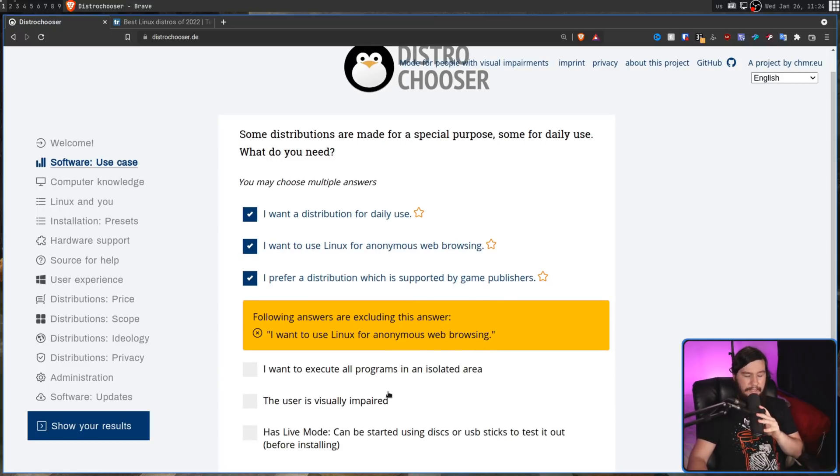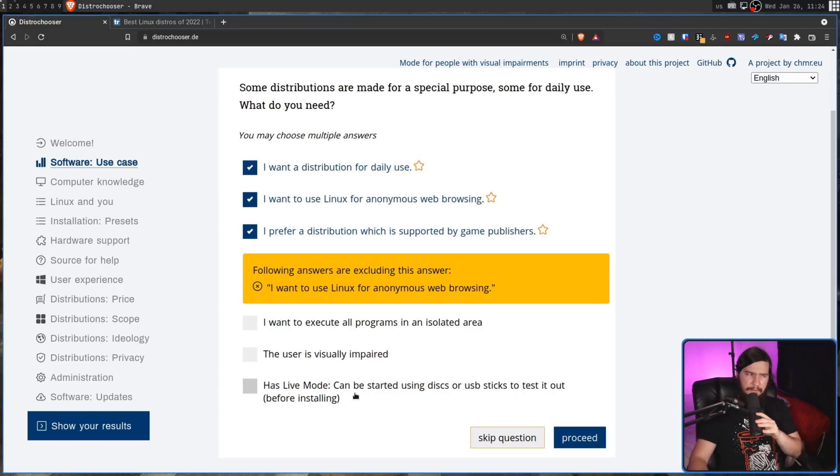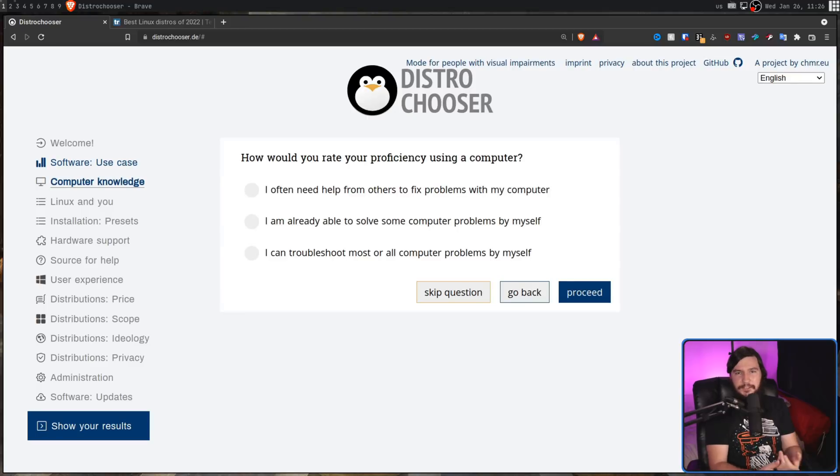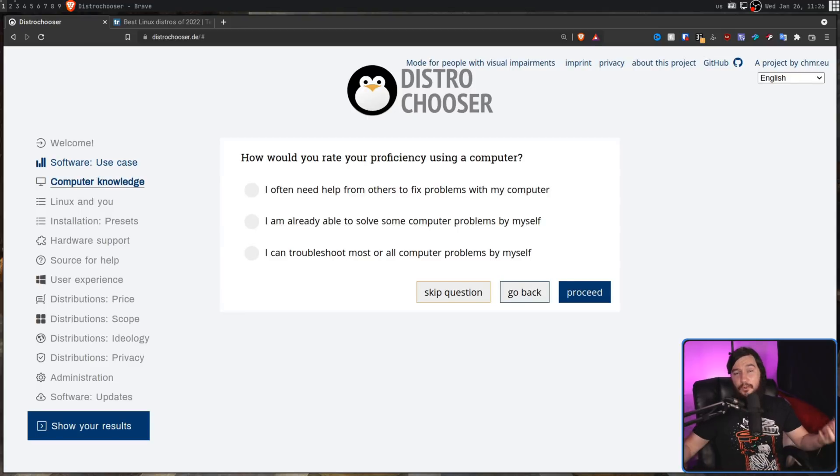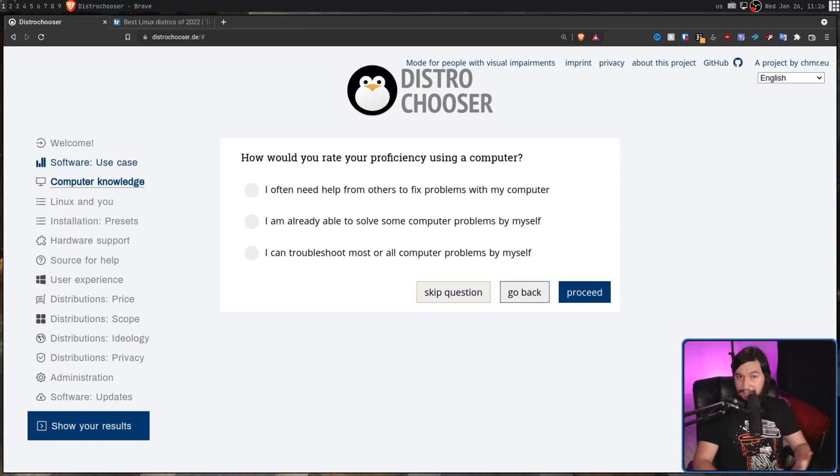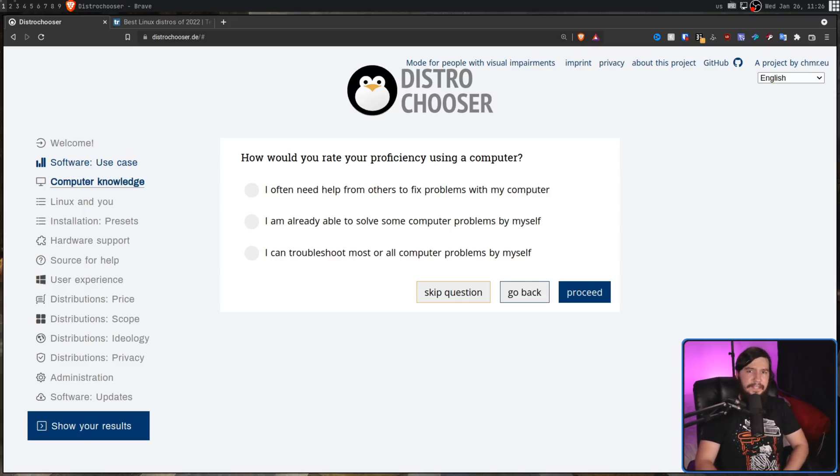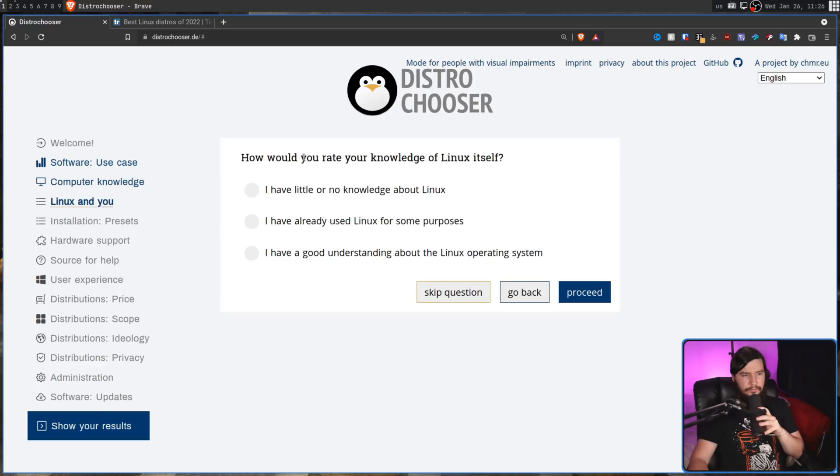The user is visually impaired. No, I'm not. Has live mode. Can be started using disks or USB sticks to test it out before installing. Most distributions nowadays are like that. So sure, I'll take that. You may have spotted that warning for just a moment. So when there is a contradiction, or at least what it thinks is a contradiction, it'll show that warning, but it doesn't actually give you enough time to actually react to it. That's something that should be improved. But anyway, how would you rate your proficiency with a computer? So I can troubleshoot most or all computer problems by myself. That's fine. How would you rate your knowledge of Linux itself? I have a good understanding about the Linux operating system.